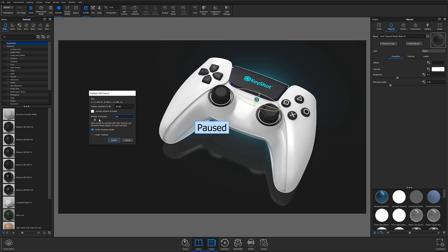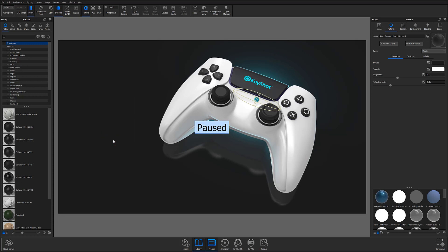In this window, you can also set the number of samples you'll use to render your AR asset, and at the bottom, you can set the exporter to prefer geometry nodes or textures. With your preferences chosen, go ahead and select Export and your asset will be baked before saving.